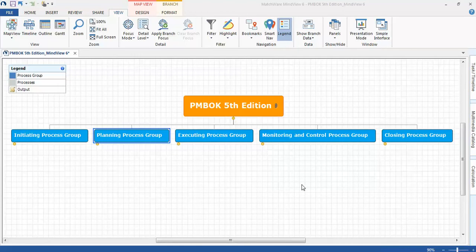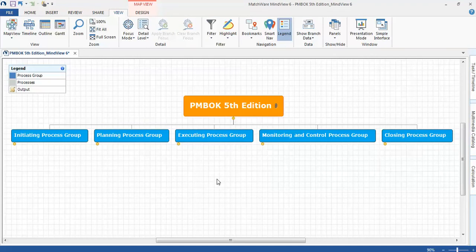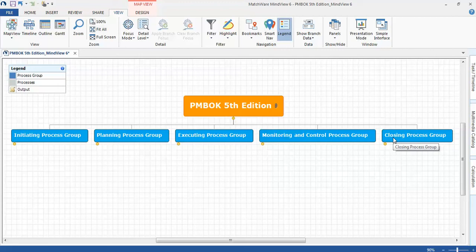The PMBOK 5th edition mind map, you can see that I've included each one of the process groups: initiating, planning, executing, monitoring and control, and closing.